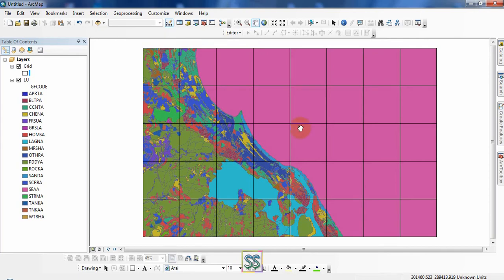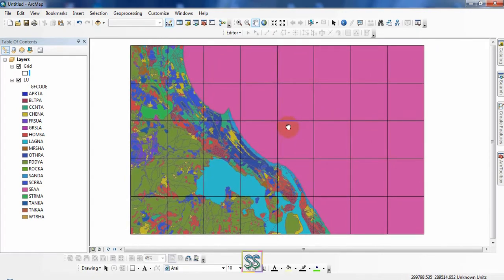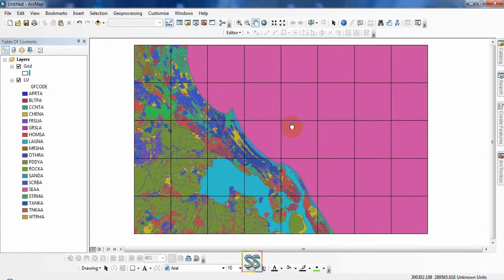Hello friends, welcome to my YouTube channel CX Show. Today I will show you how to use the clip tool. Using this grid and this land use map, you can see there are several different land uses.